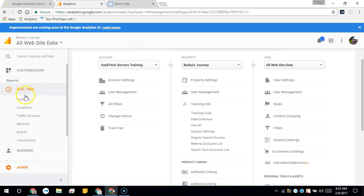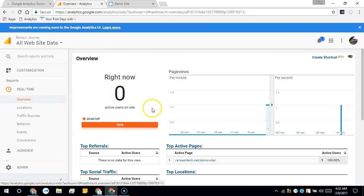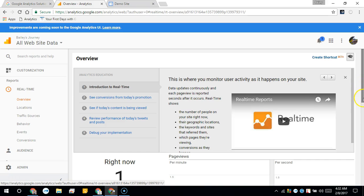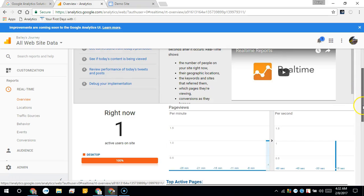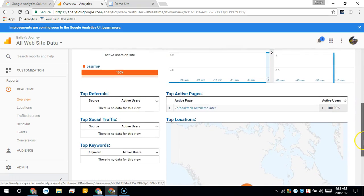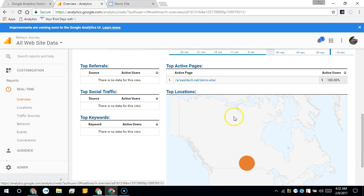Choose real-time and overview and you should see your visit appear and the active web page that the visitor is on.